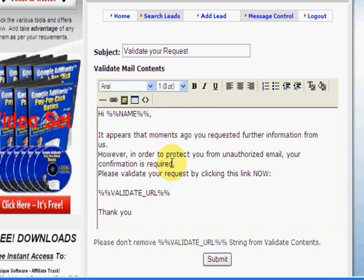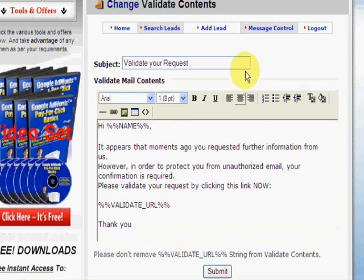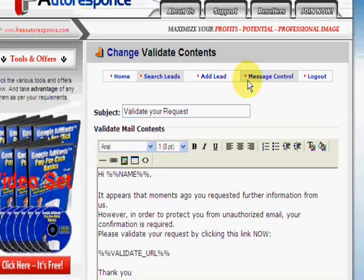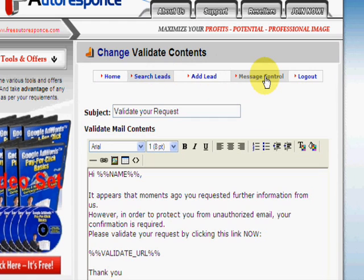The validation email has a basic message: 'It appears that moments ago you requested further information from us.' This part you can change — it puts their name in and includes a validation link. They click on that, they're validated, and once validated they will receive the first email.